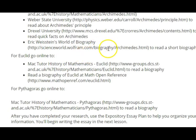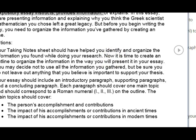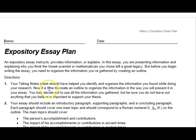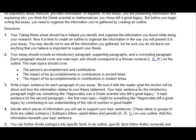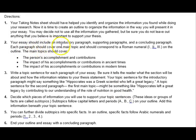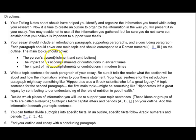After taking notes, open up the expository essay plan and create an outline. Your essay should have an introductory paragraph, supporting paragraphs covering the contributions and their impact in ancient and modern times, and then a concluding paragraph. Each paragraph should cover one main topic — it shouldn't just read like a biography. The main topics should be the accomplishments and then the impacts in ancient and modern times.